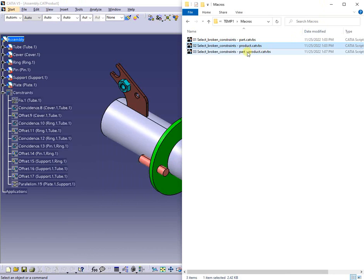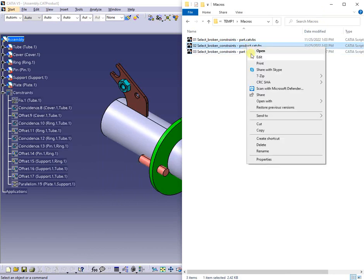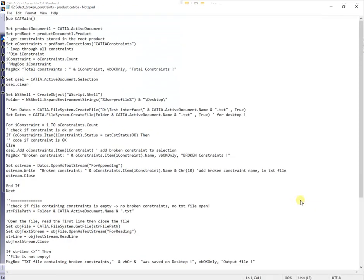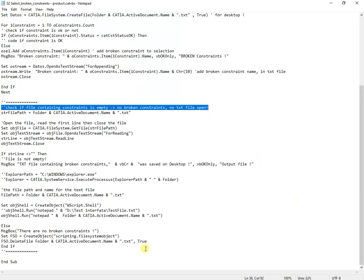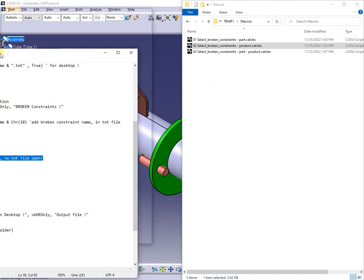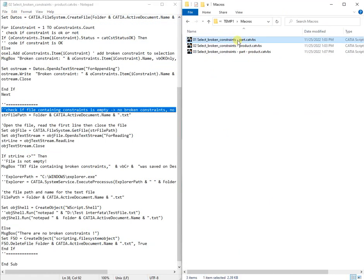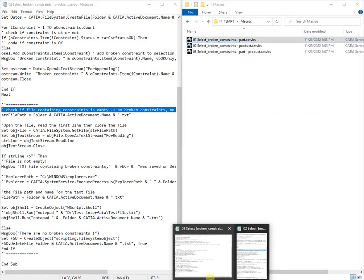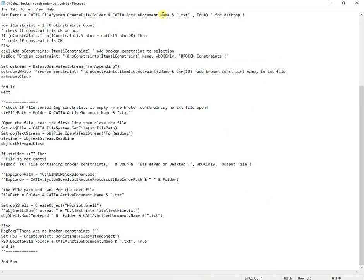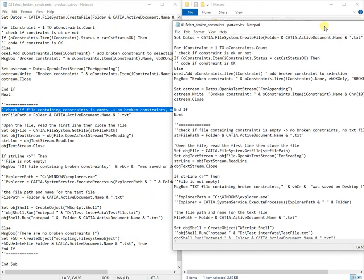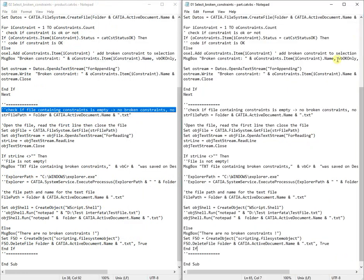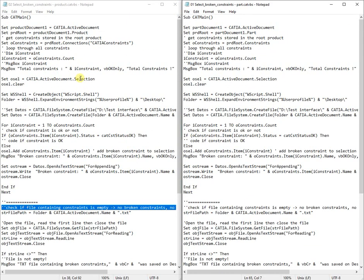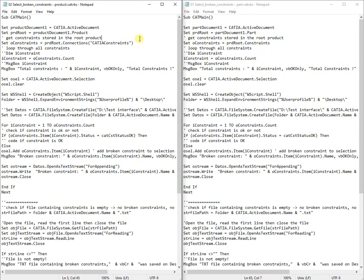I will open the file containing the macro for assembly case, which is pretty much the same as for part, and compare them side by side. As you can observe, the starting lines are different according to part or product, but the rest of code is almost the same.